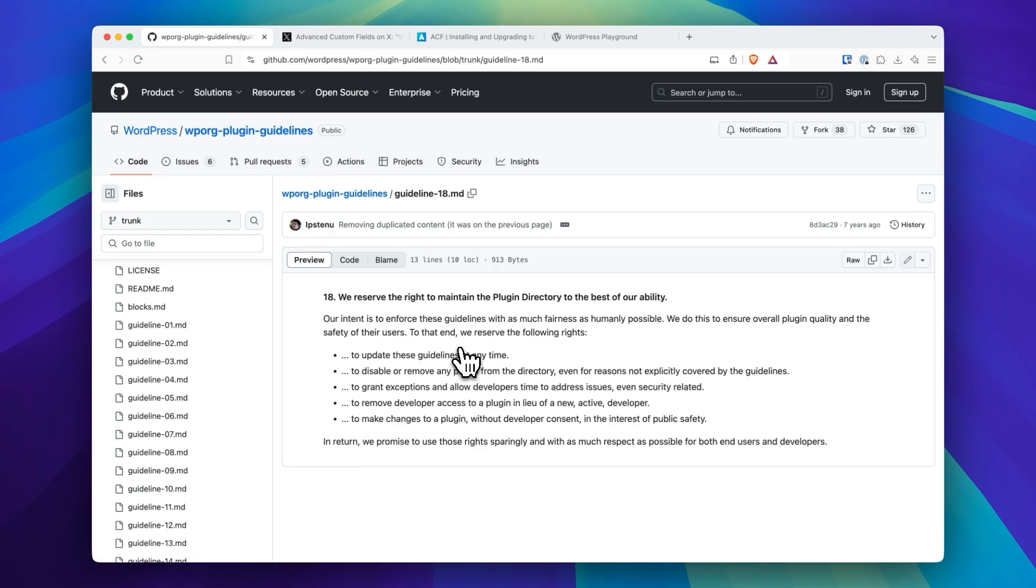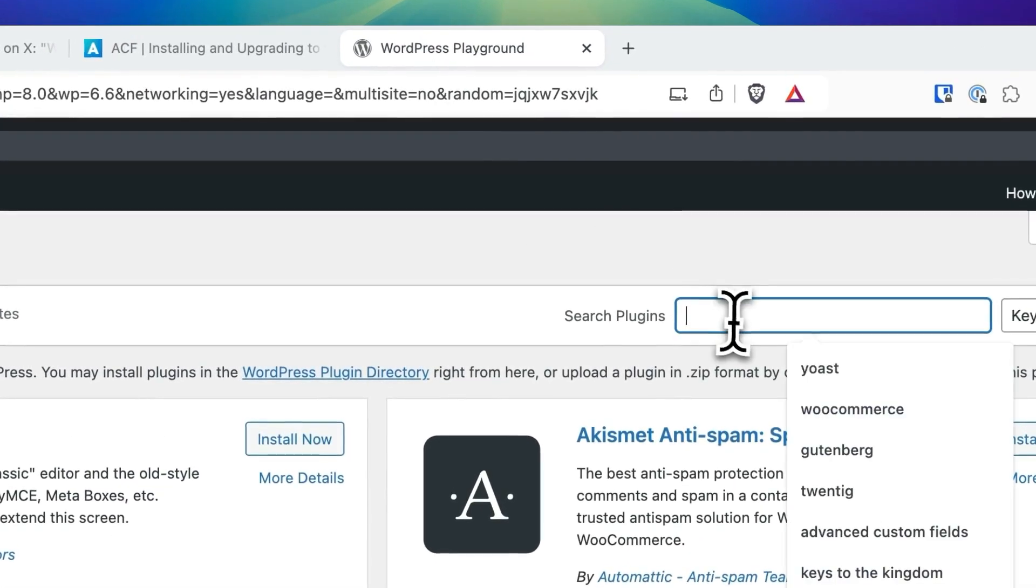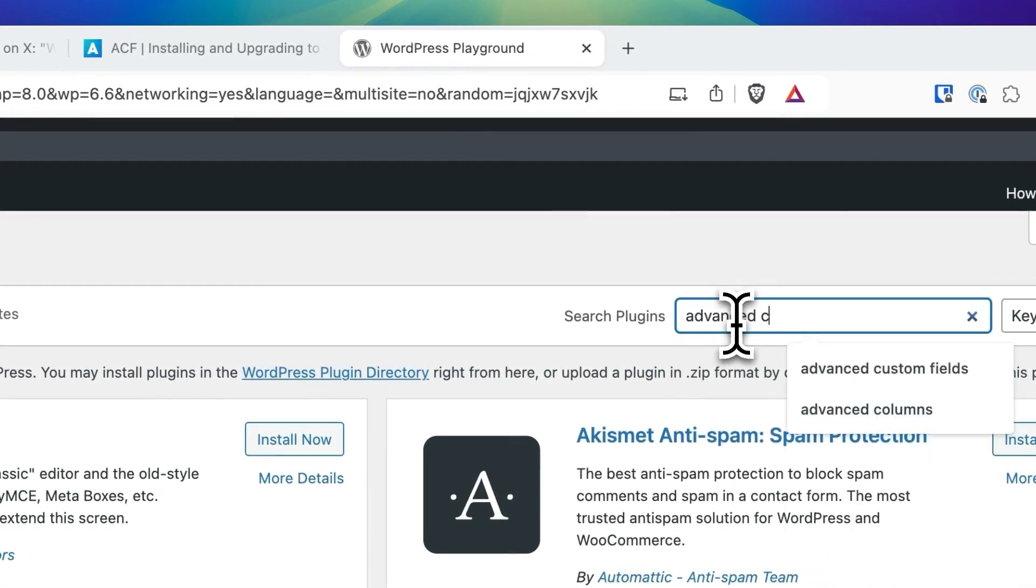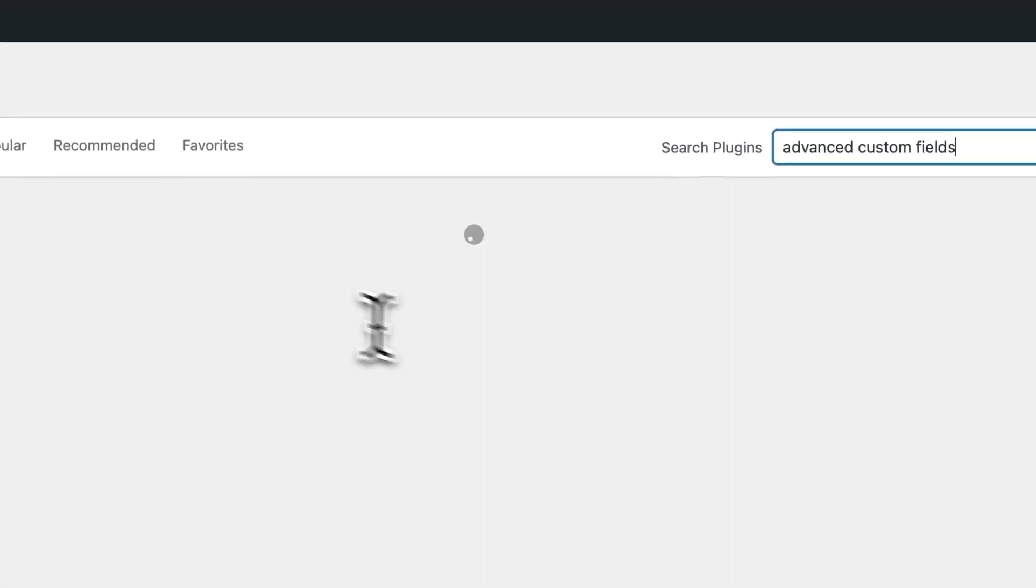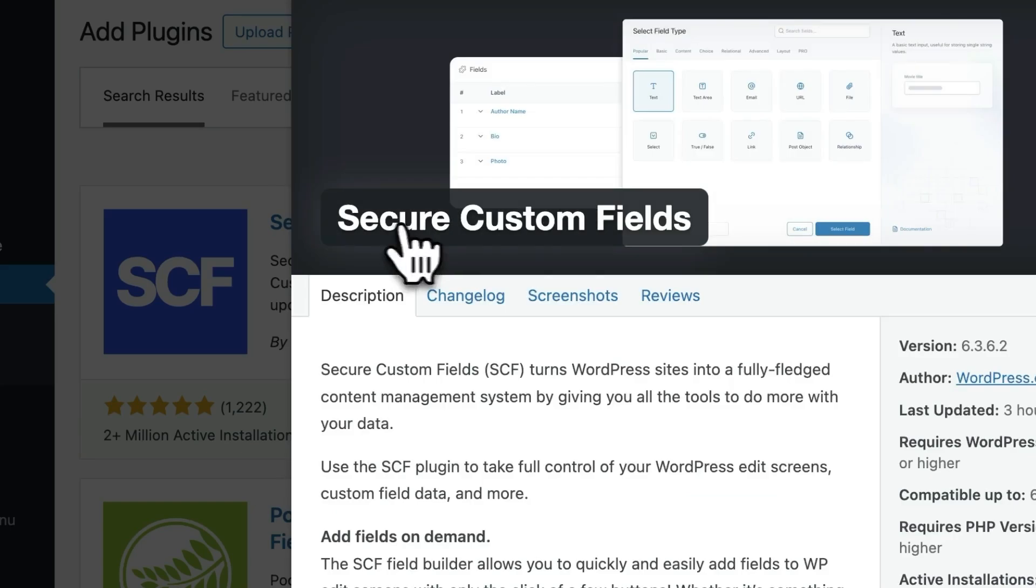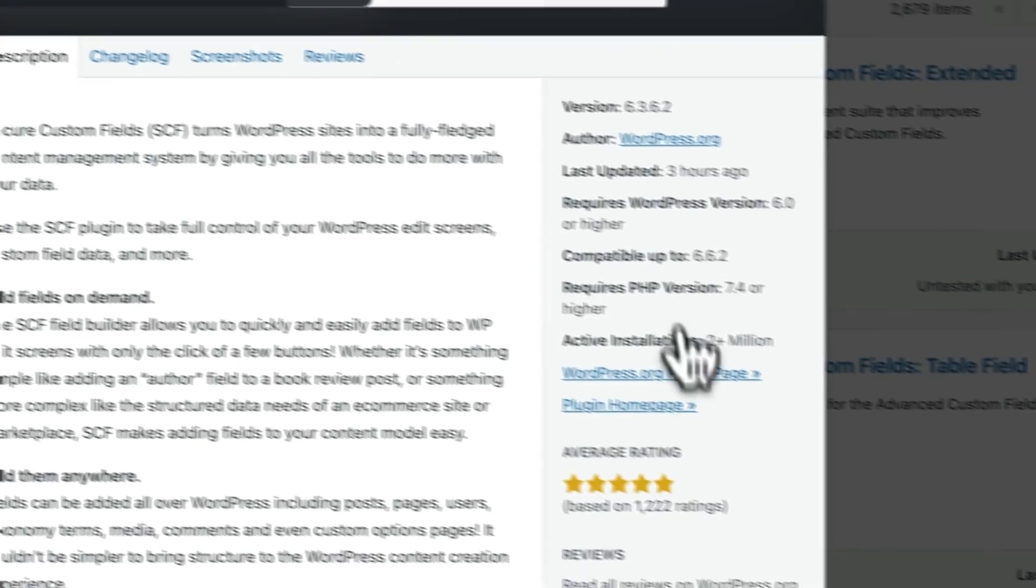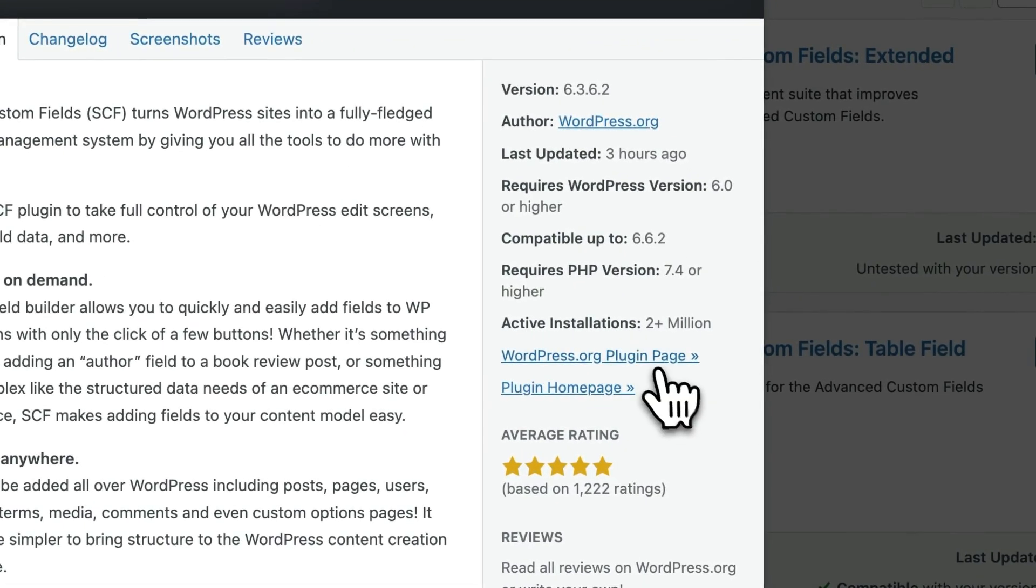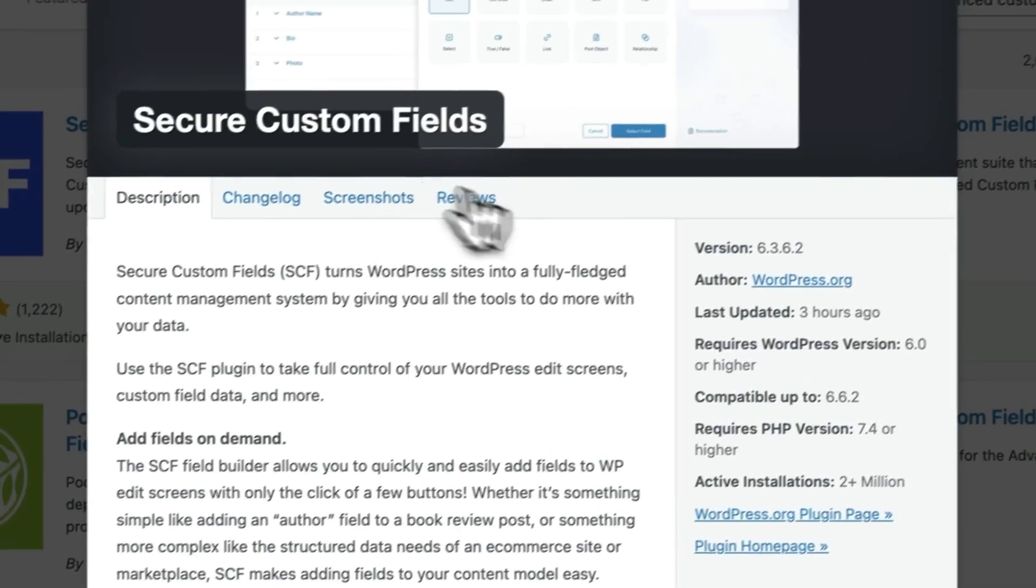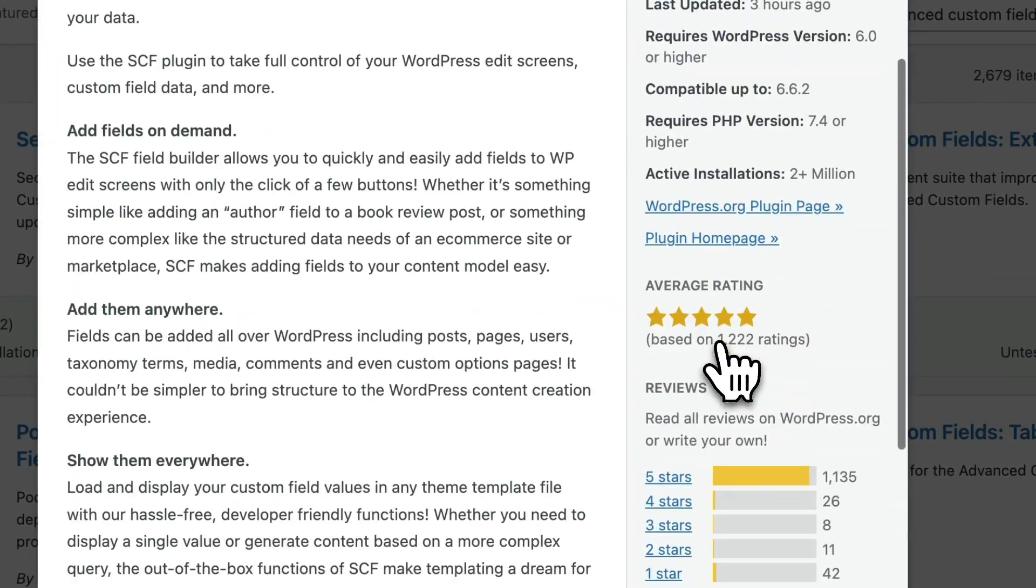It's more of like a direct takeover because if you were to search for Advanced Custom Fields, the listing will still show up. This is like the original listing, but now it's called Secure Custom Fields, which means that all active 2 million plus installs will be receiving Secure Custom Fields.